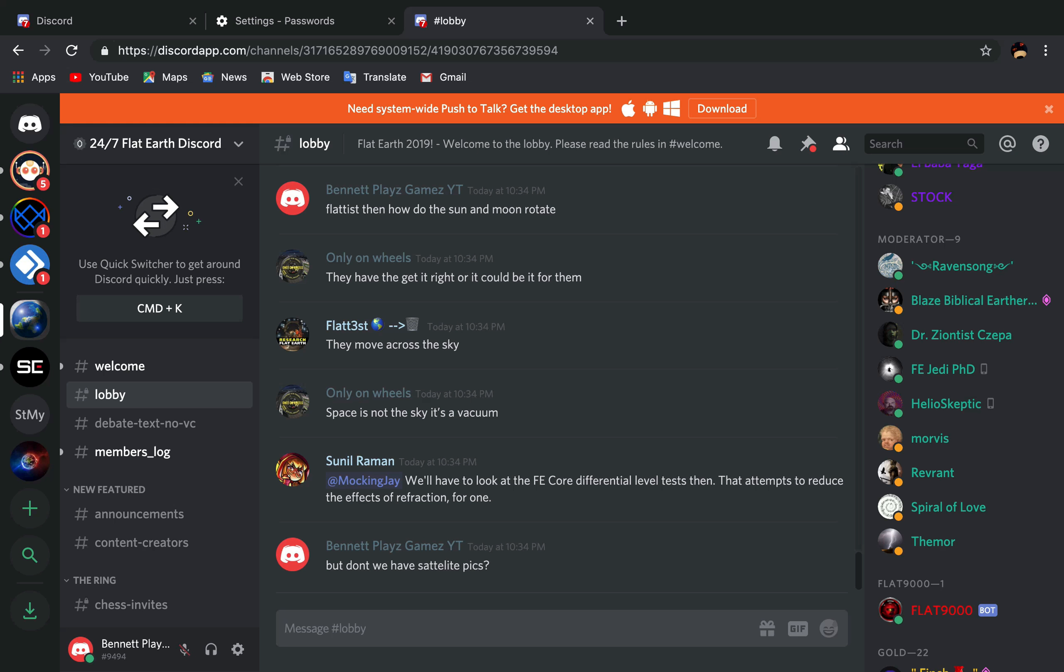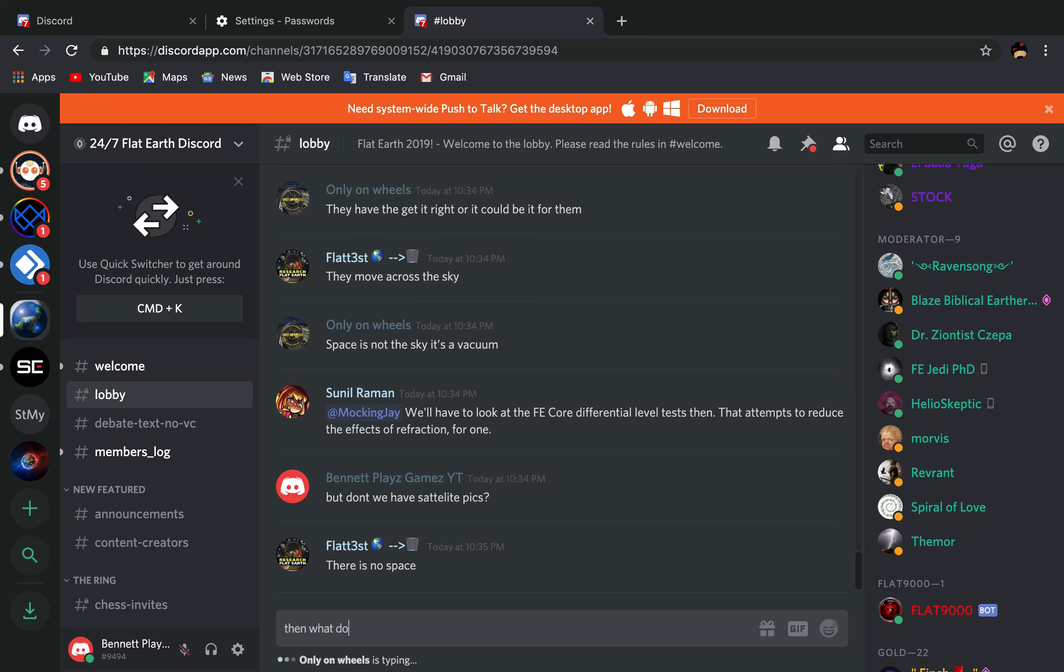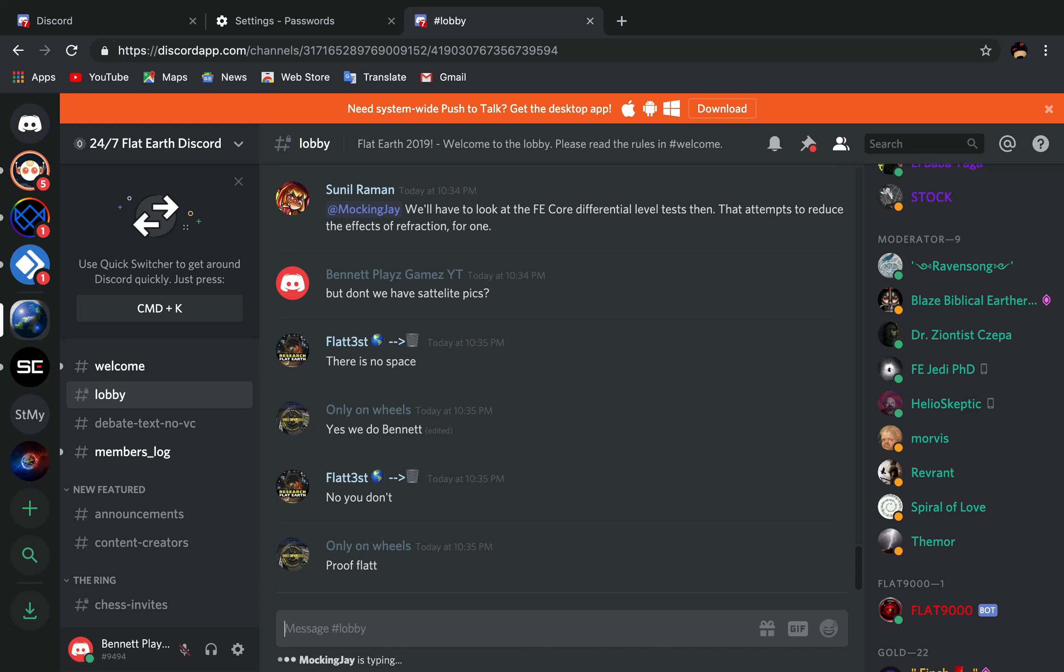Space is not the sky, it's a vacuum. There is no space. What do... Yes, we do that. Pics of the sun and watch me get banned.